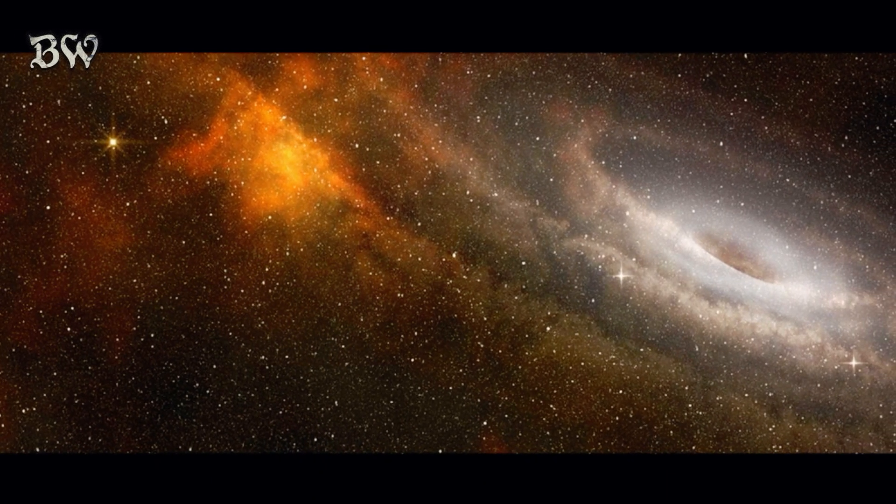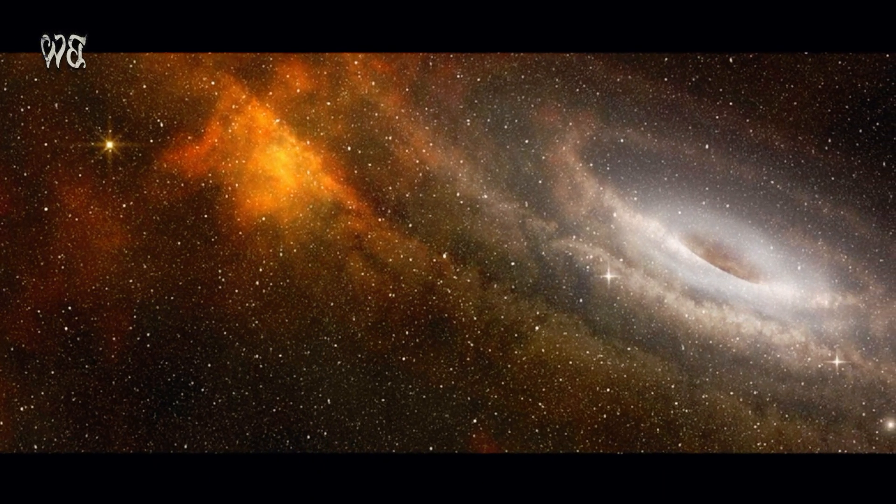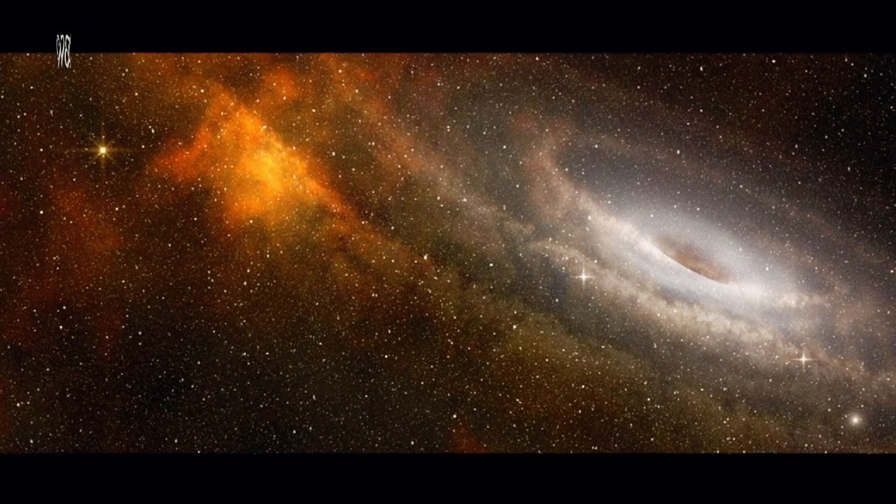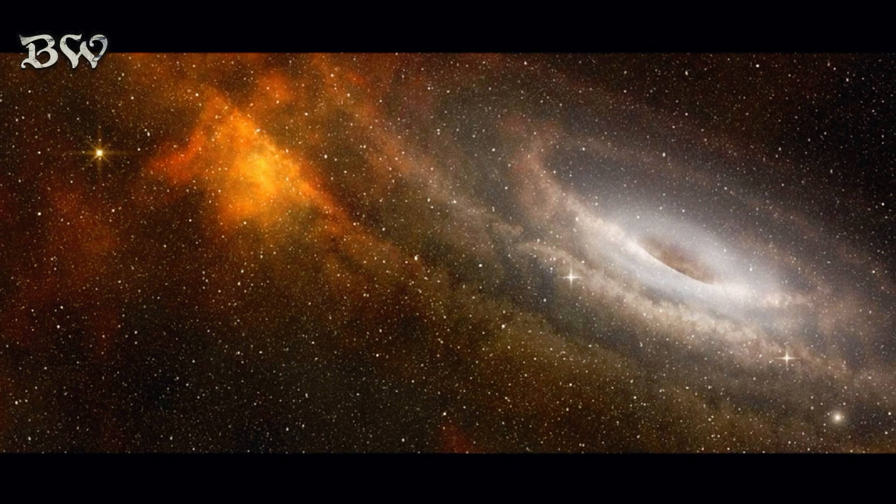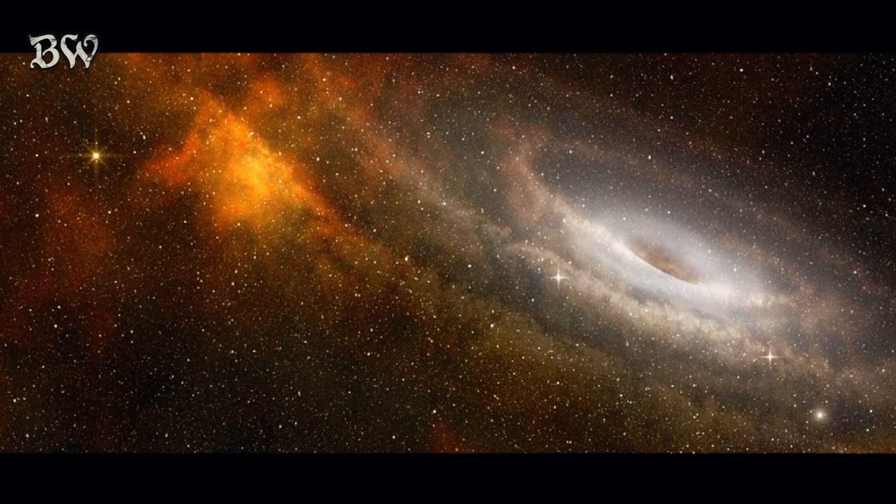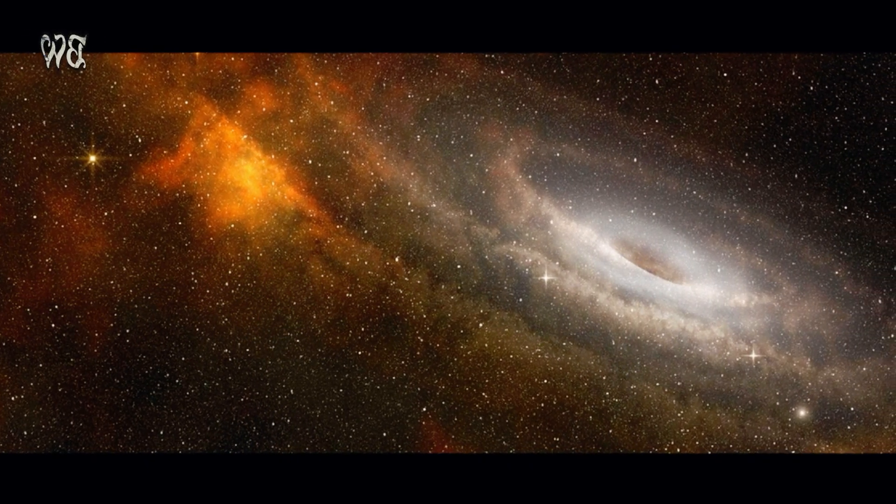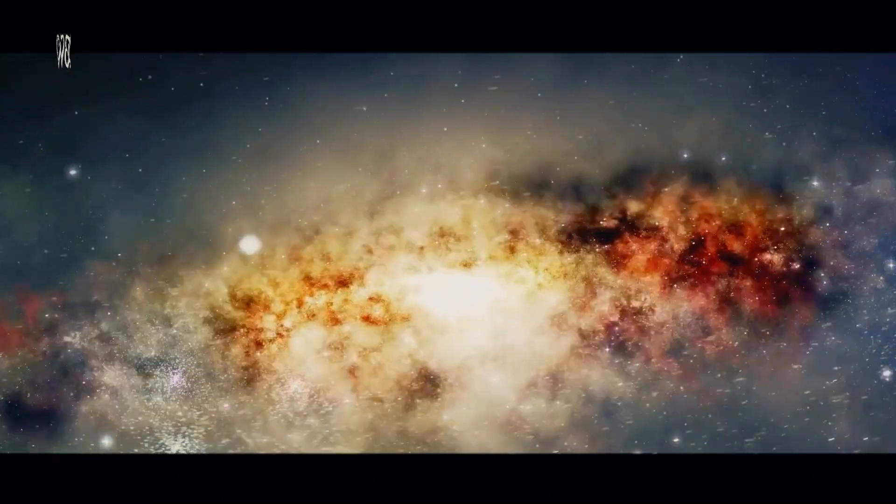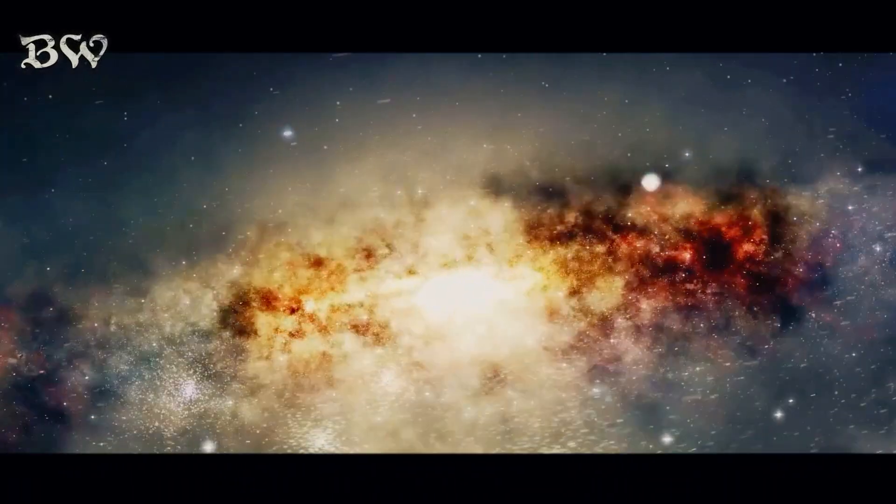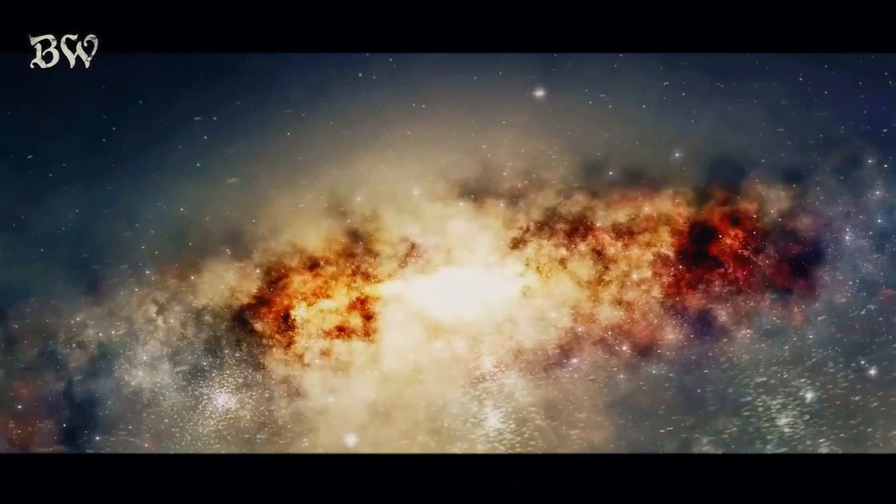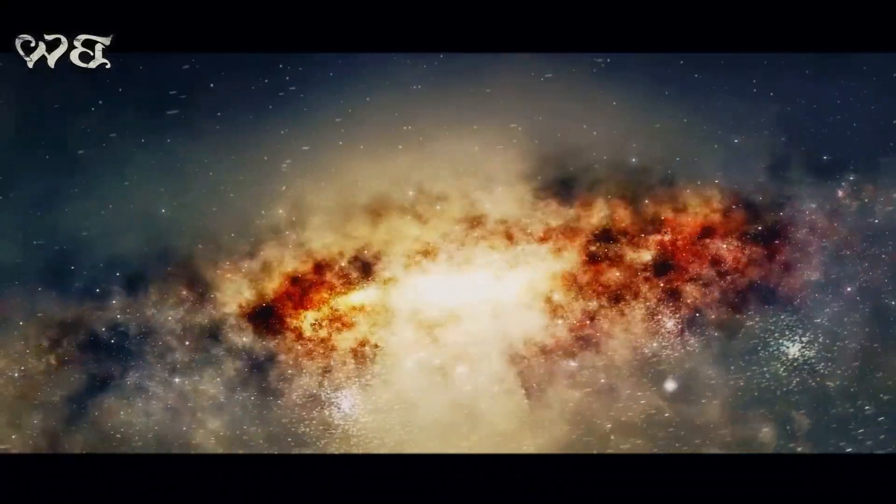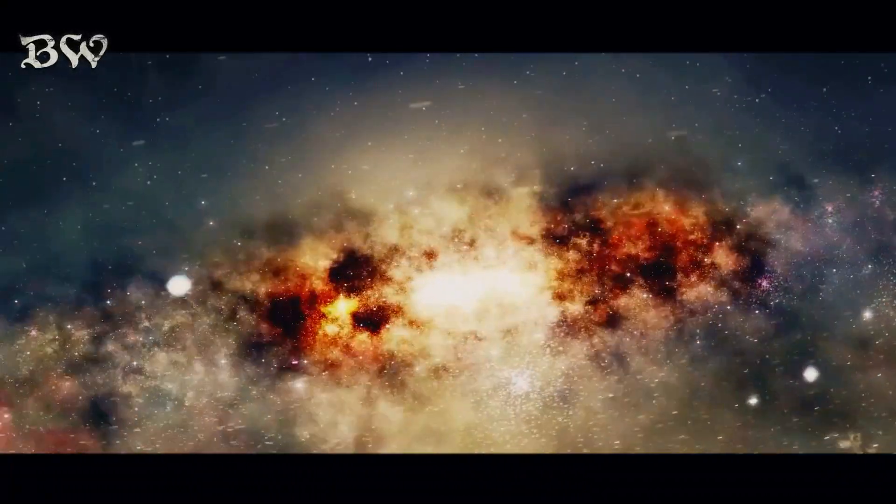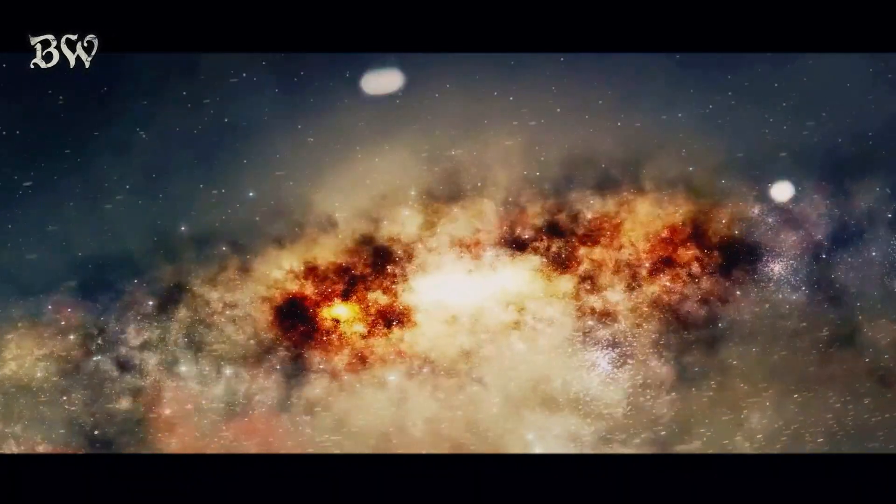This enigmatic galaxy, one of the earliest quiescent galaxies found, has stopped forming stars, possibly due to a supermassive black hole at its center. Discoveries like these shed light on the evolution of galaxies and the mysteries of the early universe.